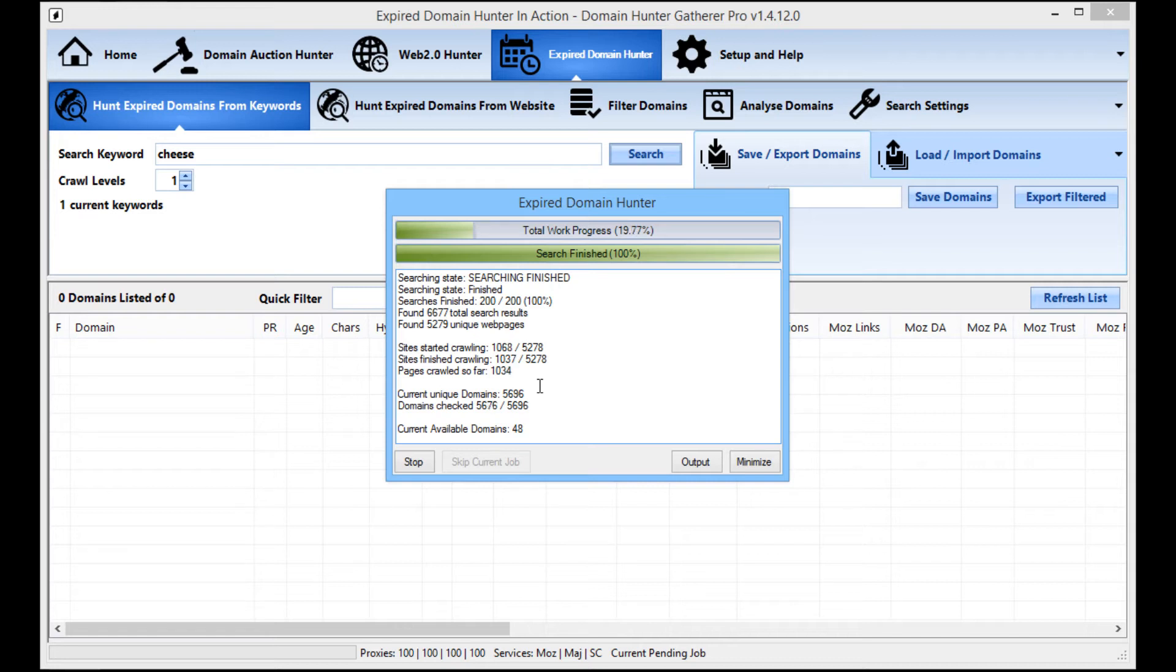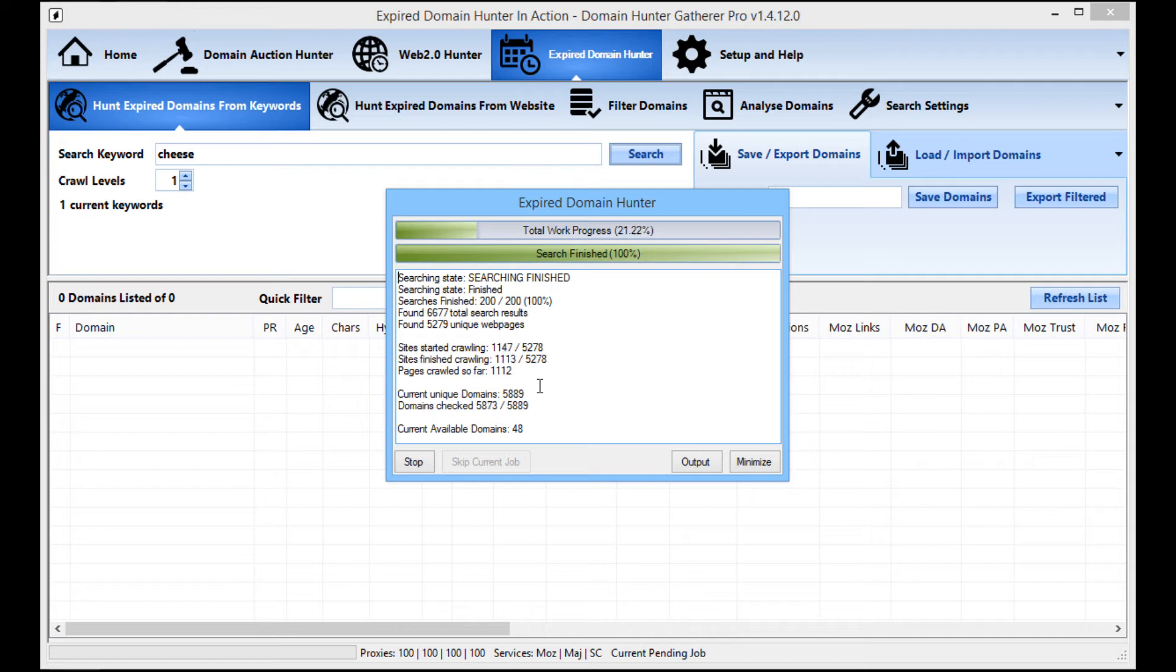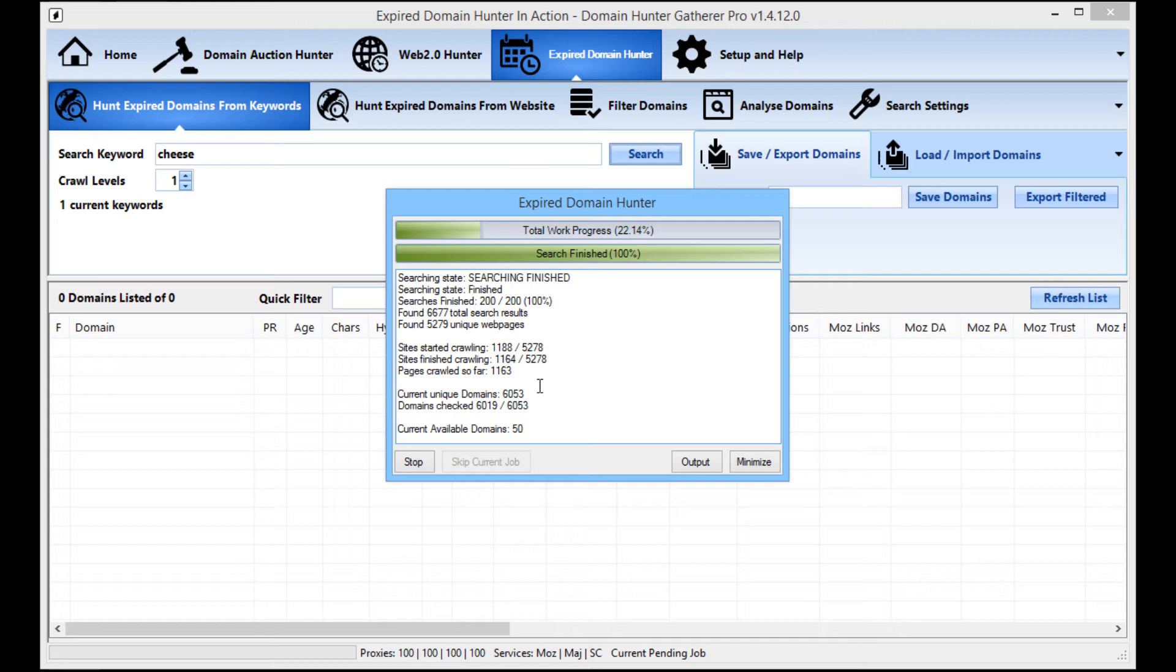So I would advise getting some proxies. If you're in the market for some proxies and you don't know who to get them from, you can check out the exclusive discounts that we've got on the Domain Hunter Gatherer website. That's DomainHunterGatherer.com and then in the navigation bar you'll see an exclusive deals link.